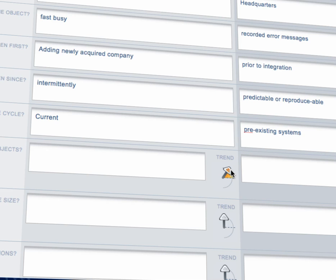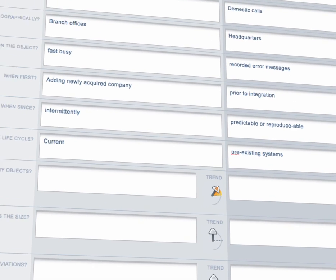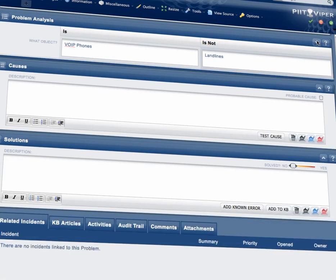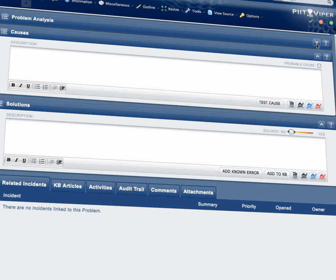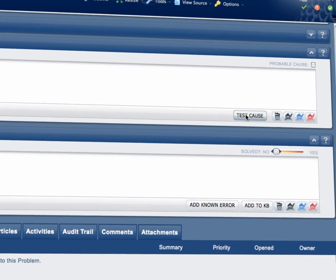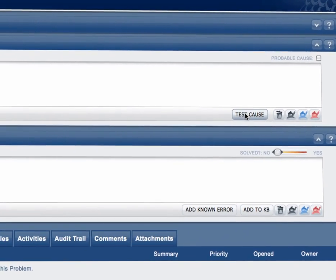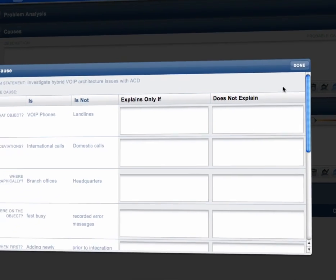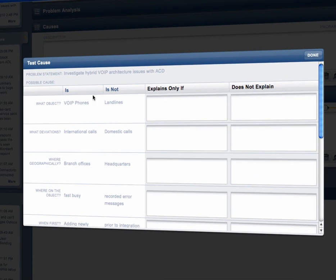As the frontline tool for the IT helpdesk, PIT Viper focuses on the speed and proficiency of managing incidents to restore normal service operation as quickly as possible.